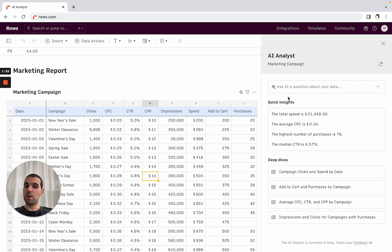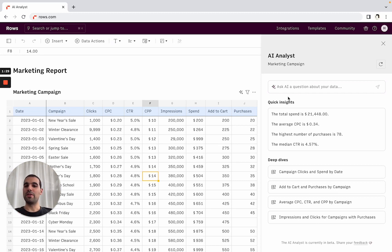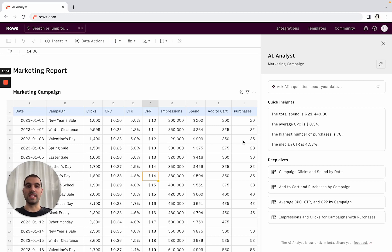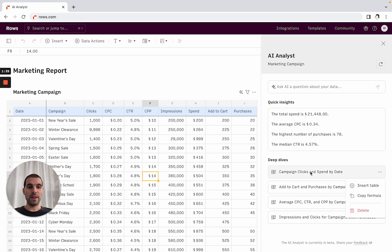The second thing is what we call deep dives. And deep dives are essentially pivot tables, summaries, and trends from the data set that just go one level below a top-level analysis. So in this case, the deep dive that is suggested is campaign clicks and spend by date.